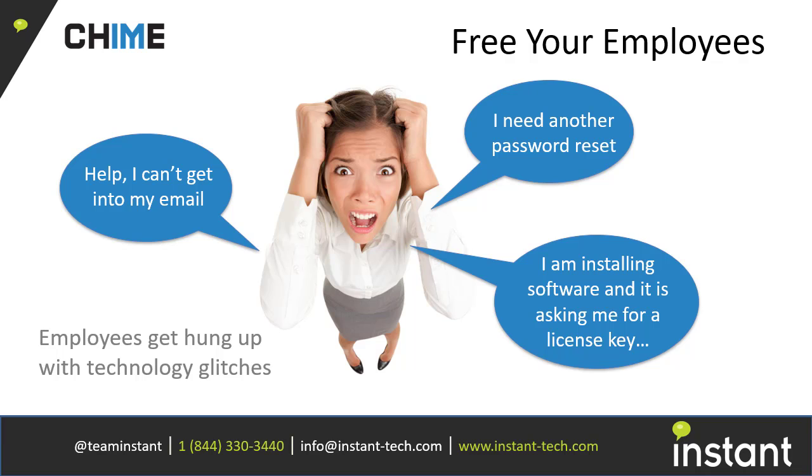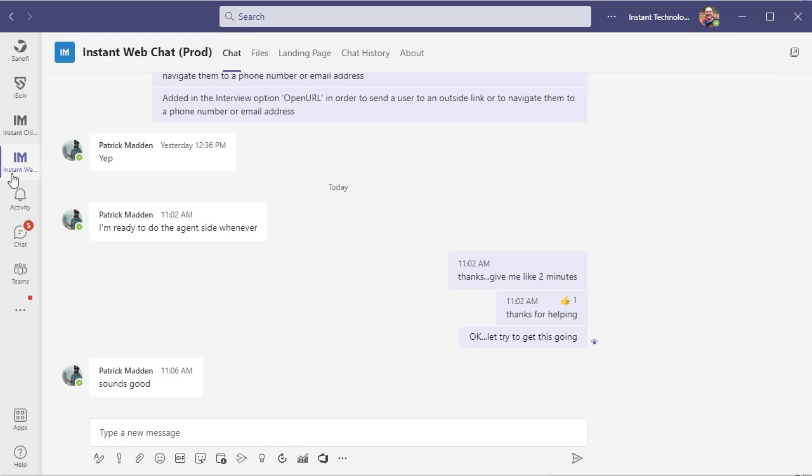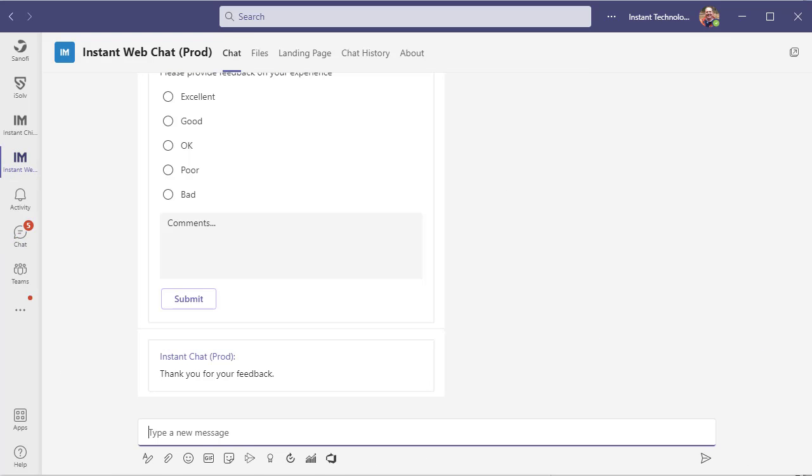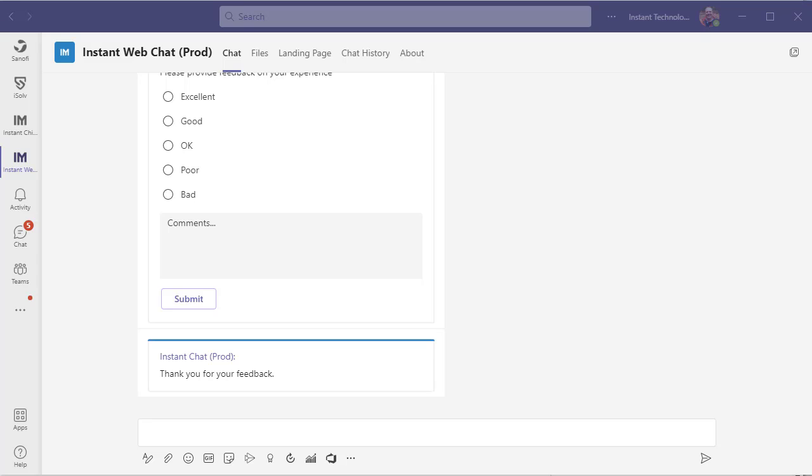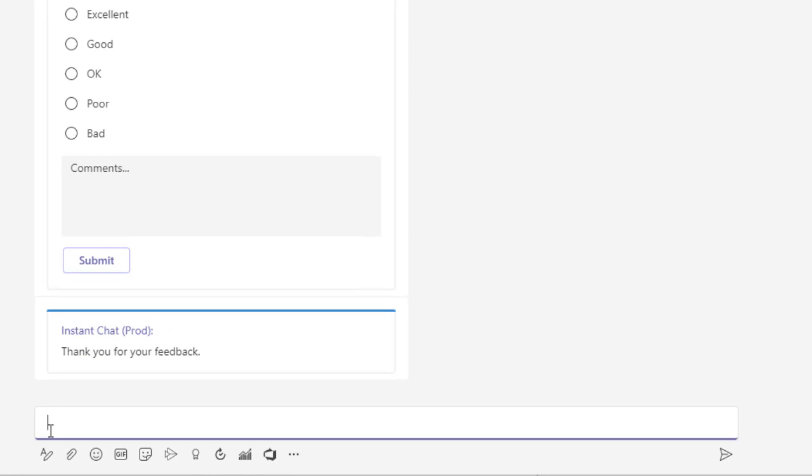Welcome to this short demo of Instant Chime, where we're going to demonstrate the agent's ability to use our automatic language translation, which is actually leveraging Azure language translation service.